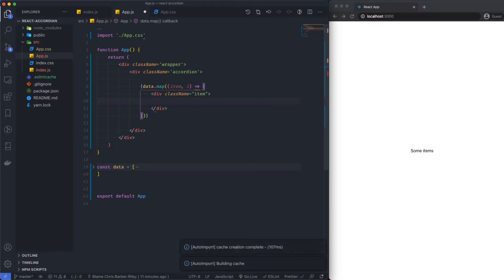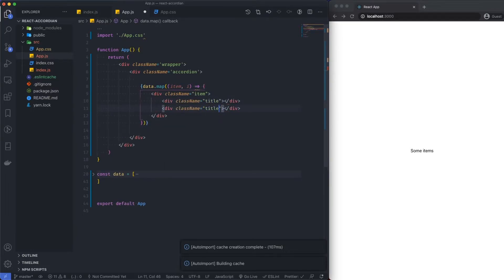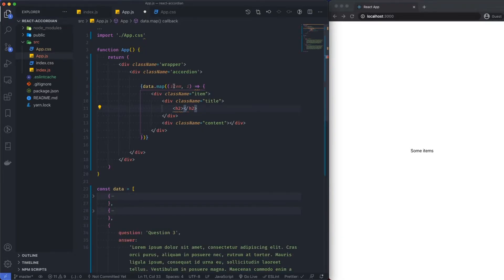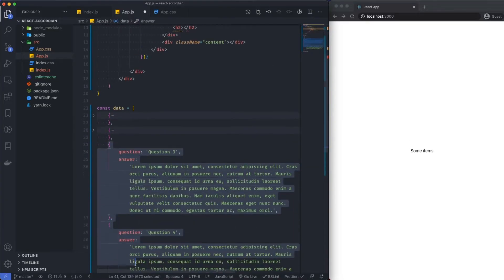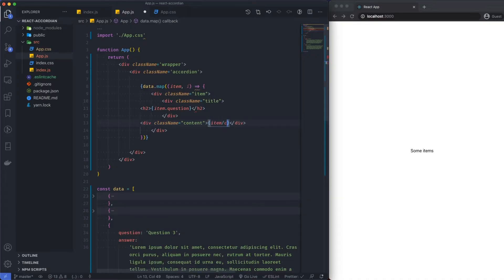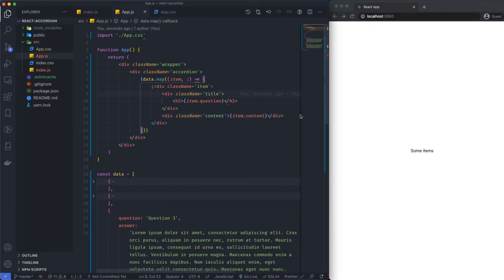In here I'm going to have a div with a class name of title, and then we've got our item title and content. So in here let's have an H2, and when we loop over these items we can do item.question to get the title. So I'm going to say item.question in the H2. And then in the content div, I'm going to do item.answer. Save and format.